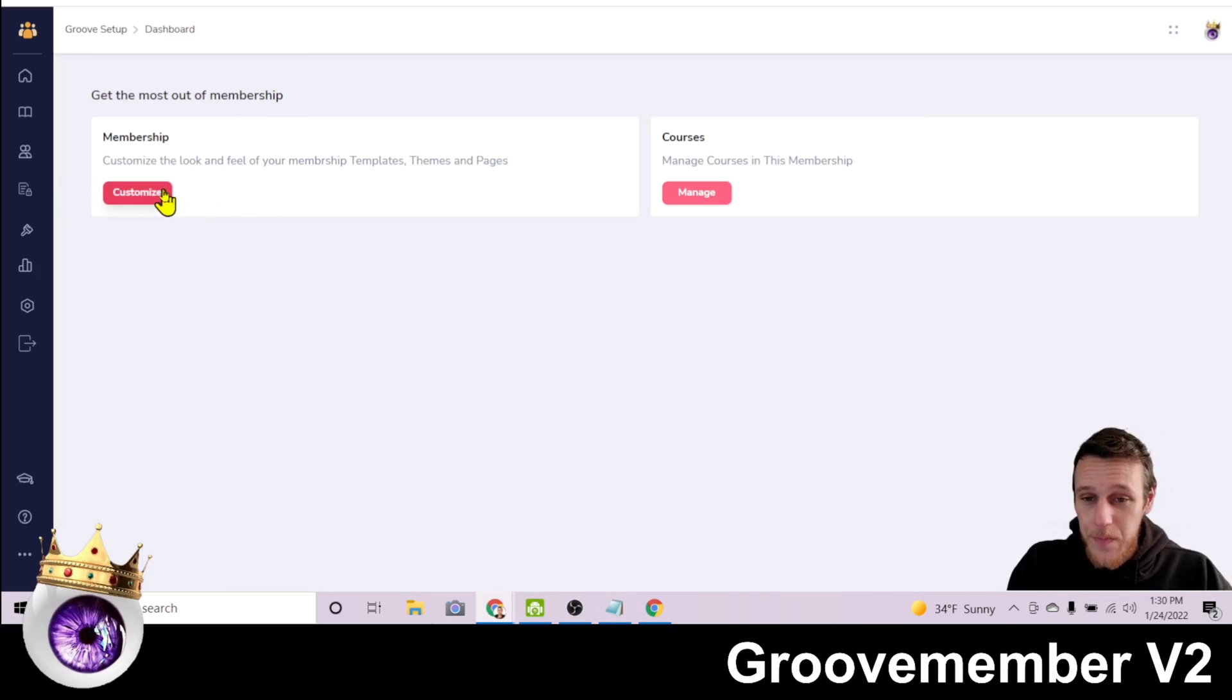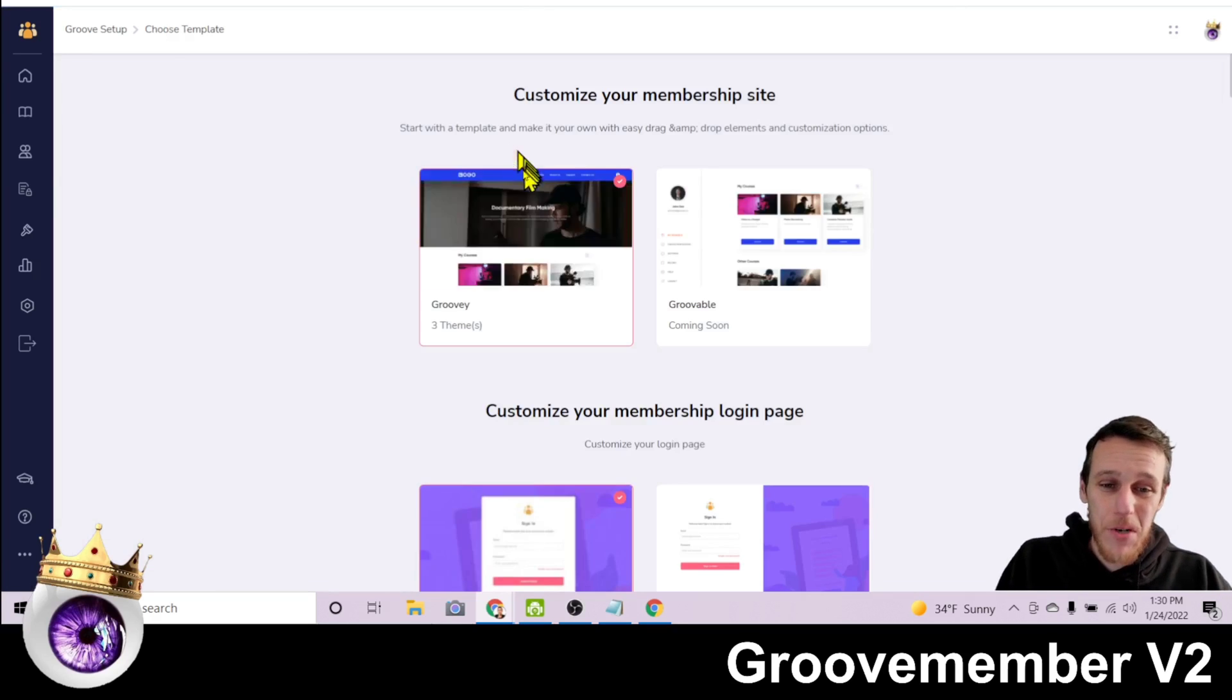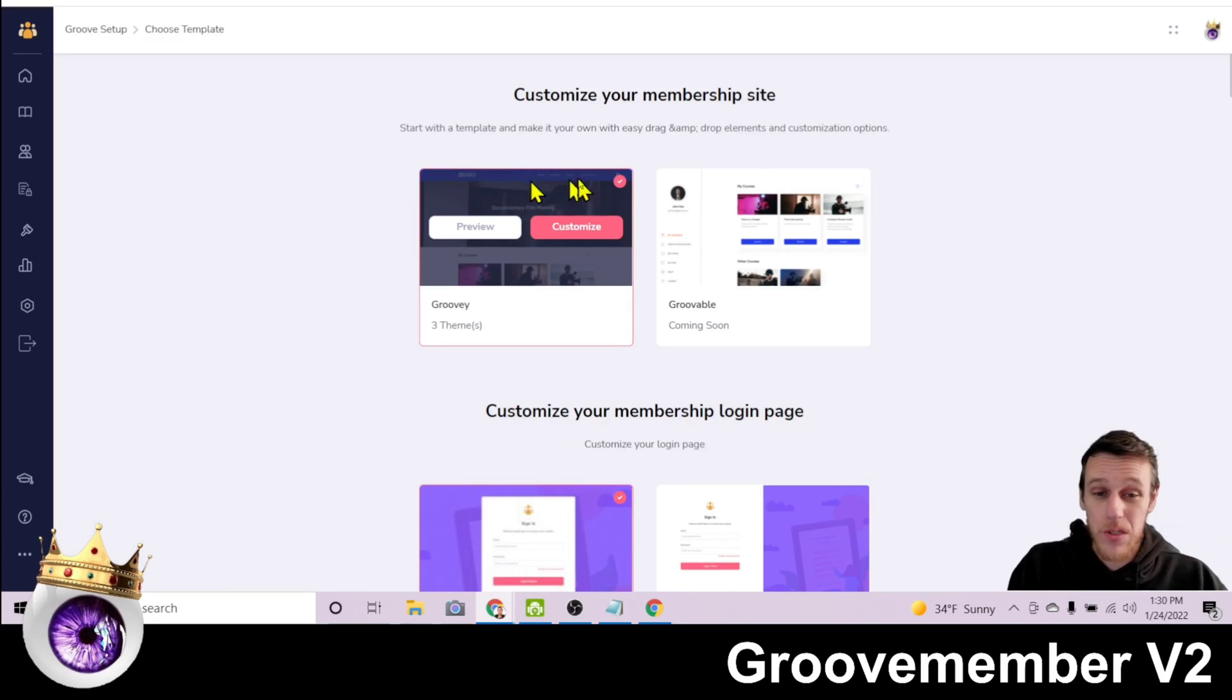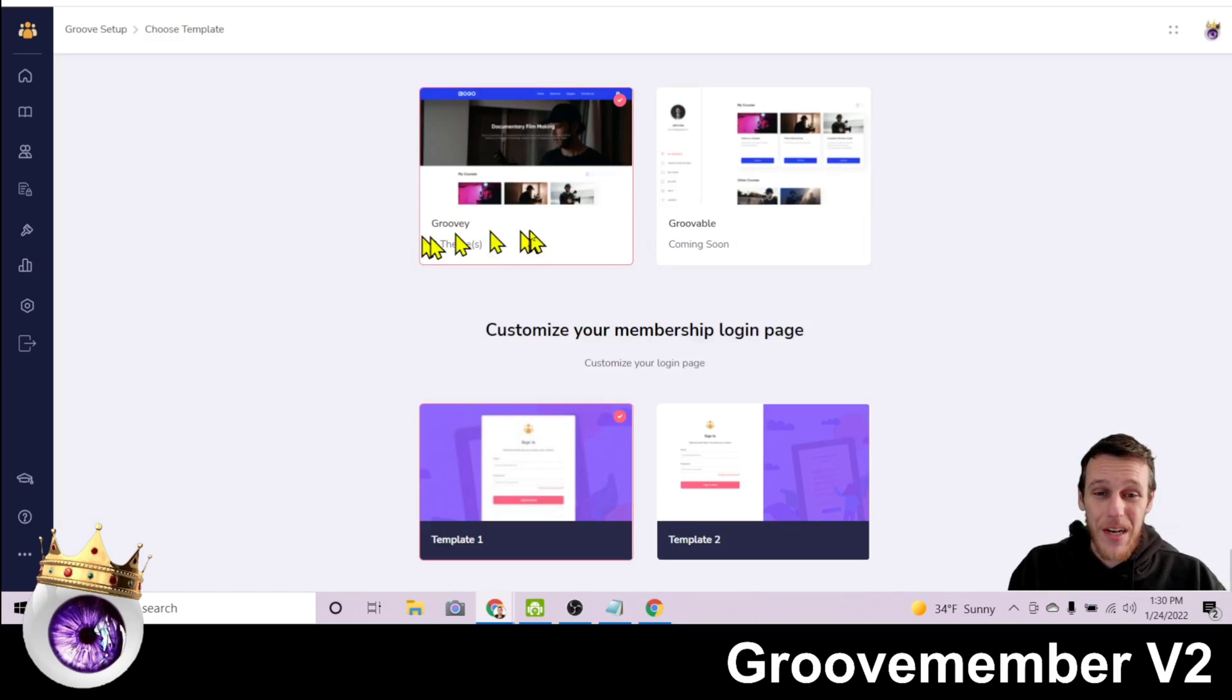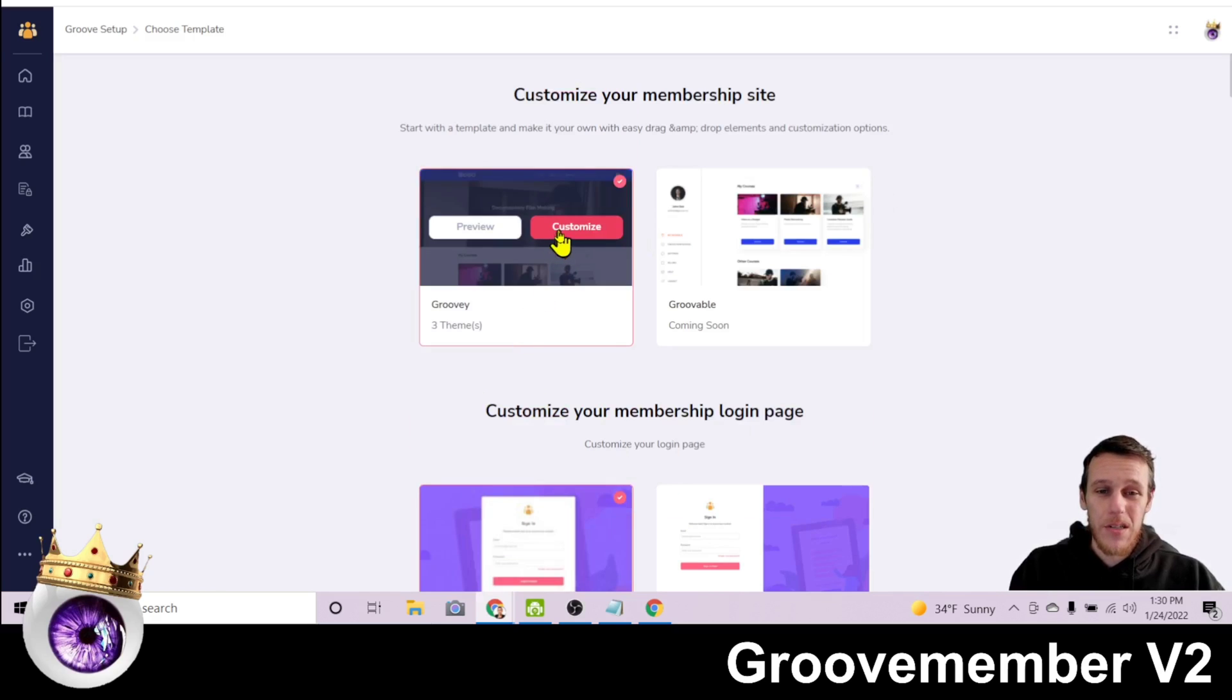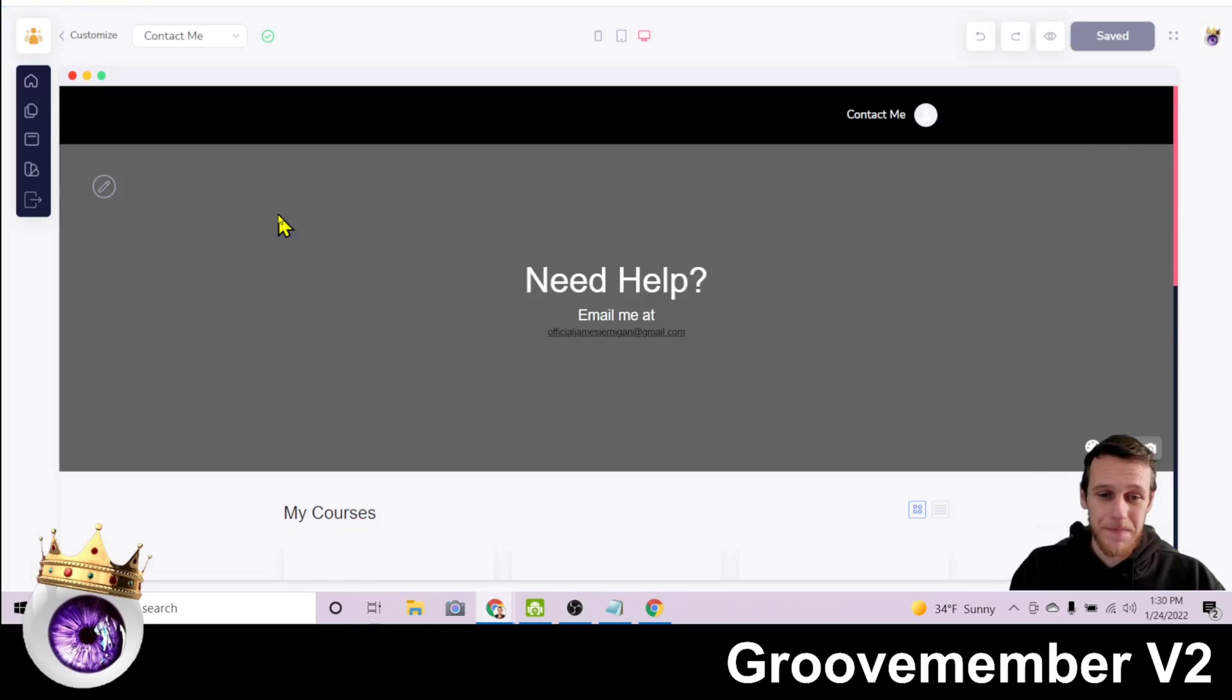So if we click on customize the membership, this is where you'll customize the membership before you go into building your individual courses. So here this template is coming soon. Right now you have one theme available, Groovy, and we're using template one. So we'll go ahead and customize.